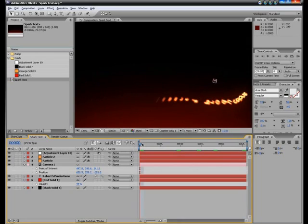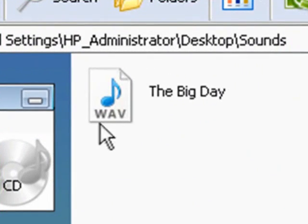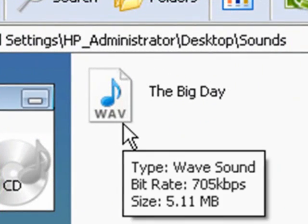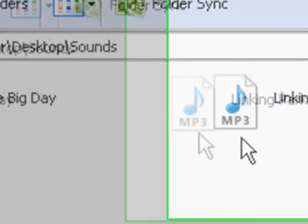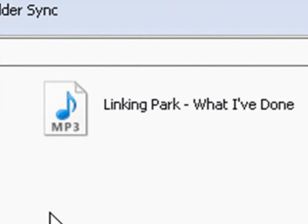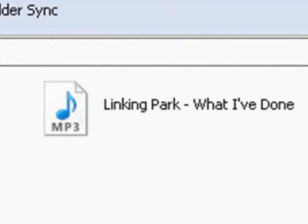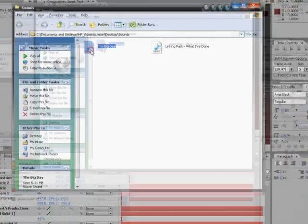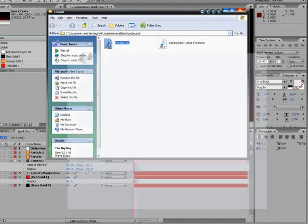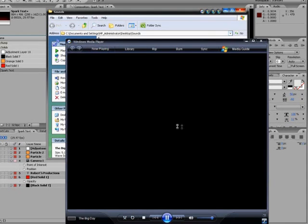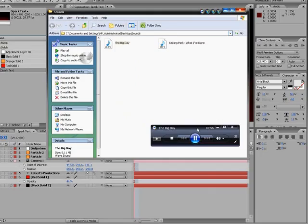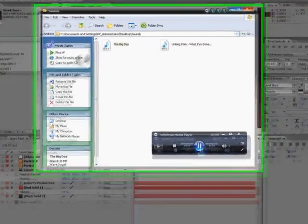First thing I want to show you, here's my sounds folder. I have a waveform and I have an MP3 form. First thing I'm going to do is show you an example by hitting this waveform, playing it, and that works.